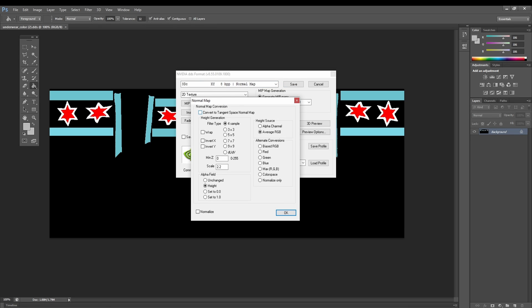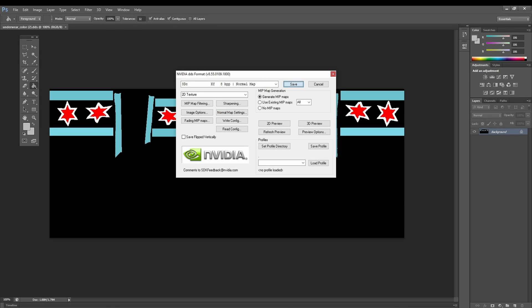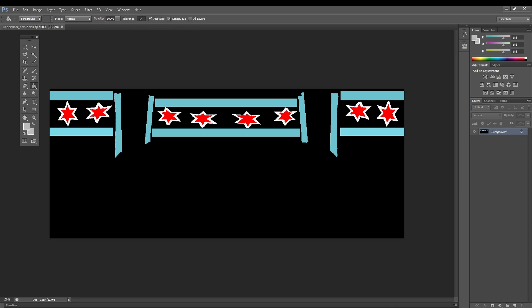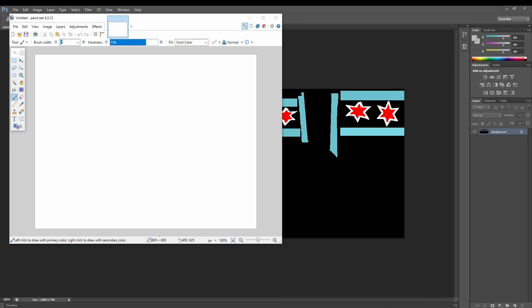Then press Enter and go to 3DC using the normal map settings — convert to tangent space normal map — press OK, and then save. Now for this part you're also going to need Paint.net; I probably should have added that in the beginning.